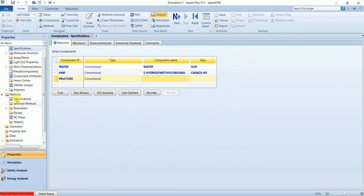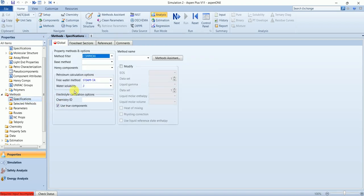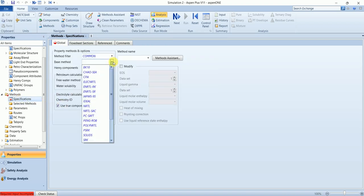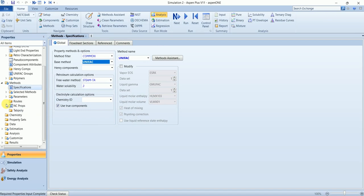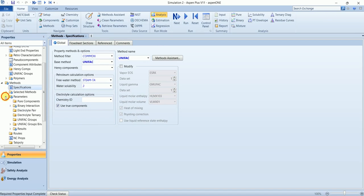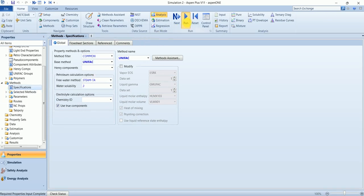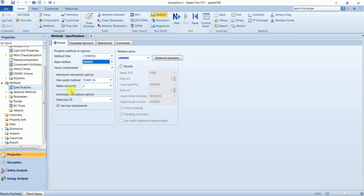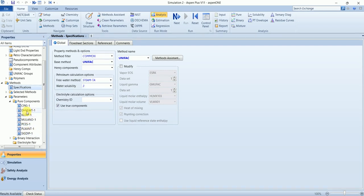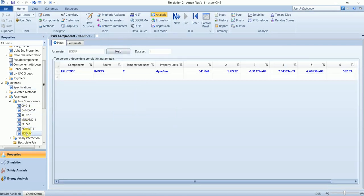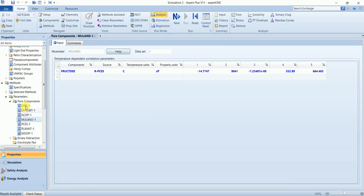Now we need to define property package which would be UNIFAC in this case. And run. And you can see all the properties that we need to calculate has been calculated for fructose.